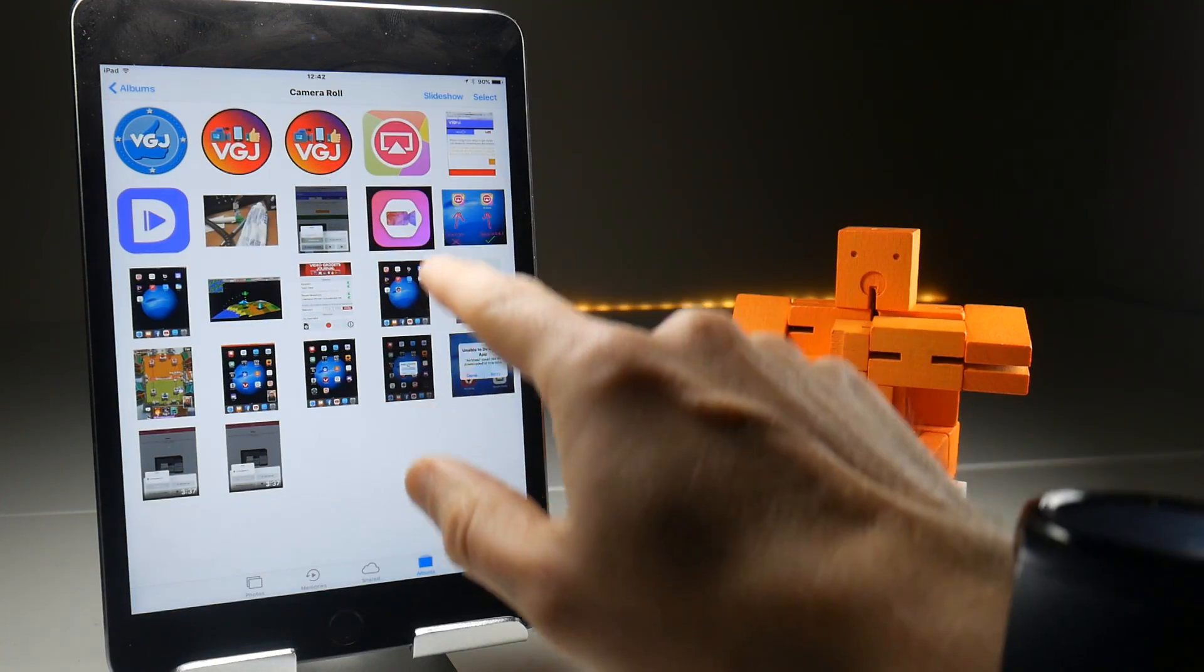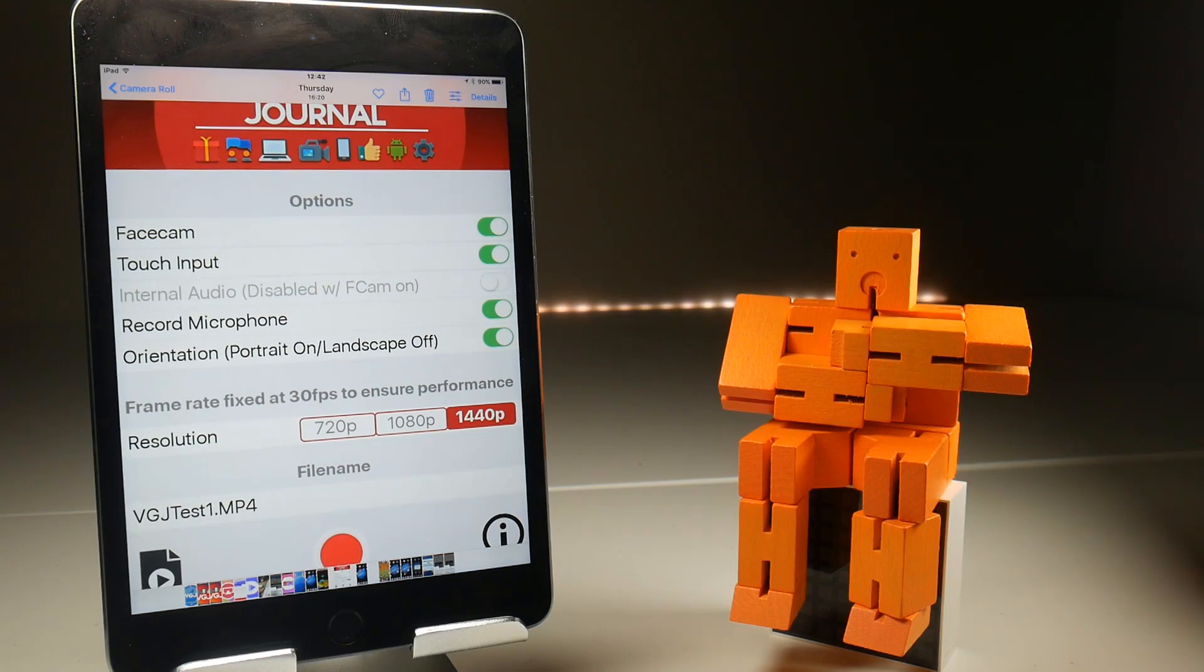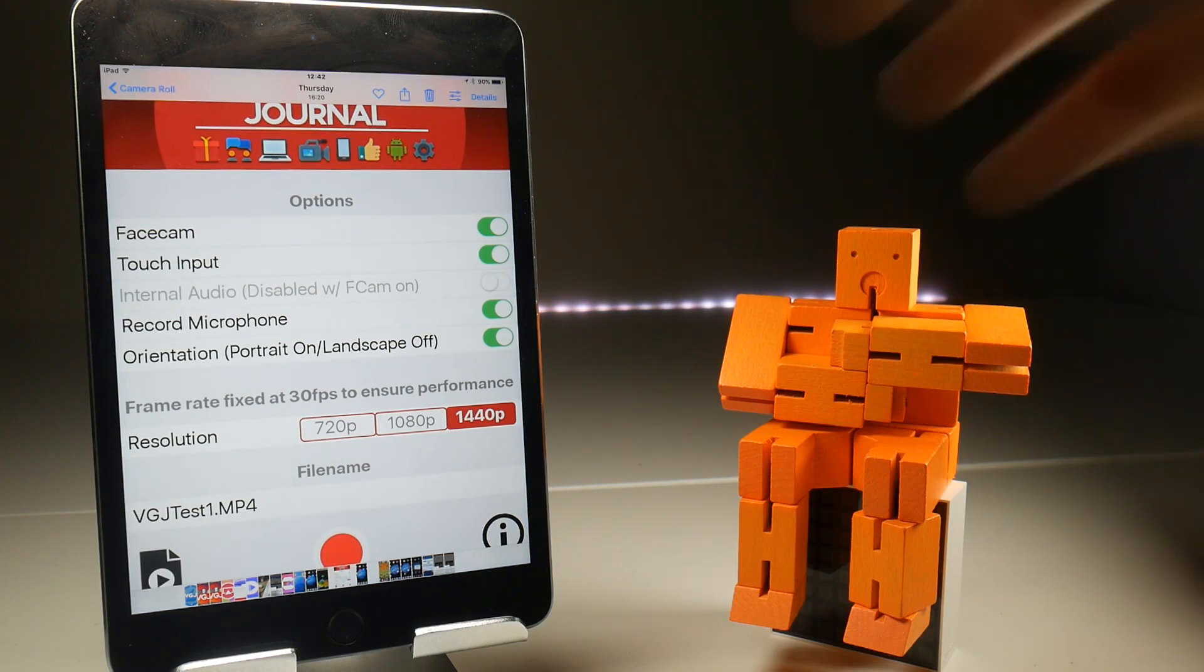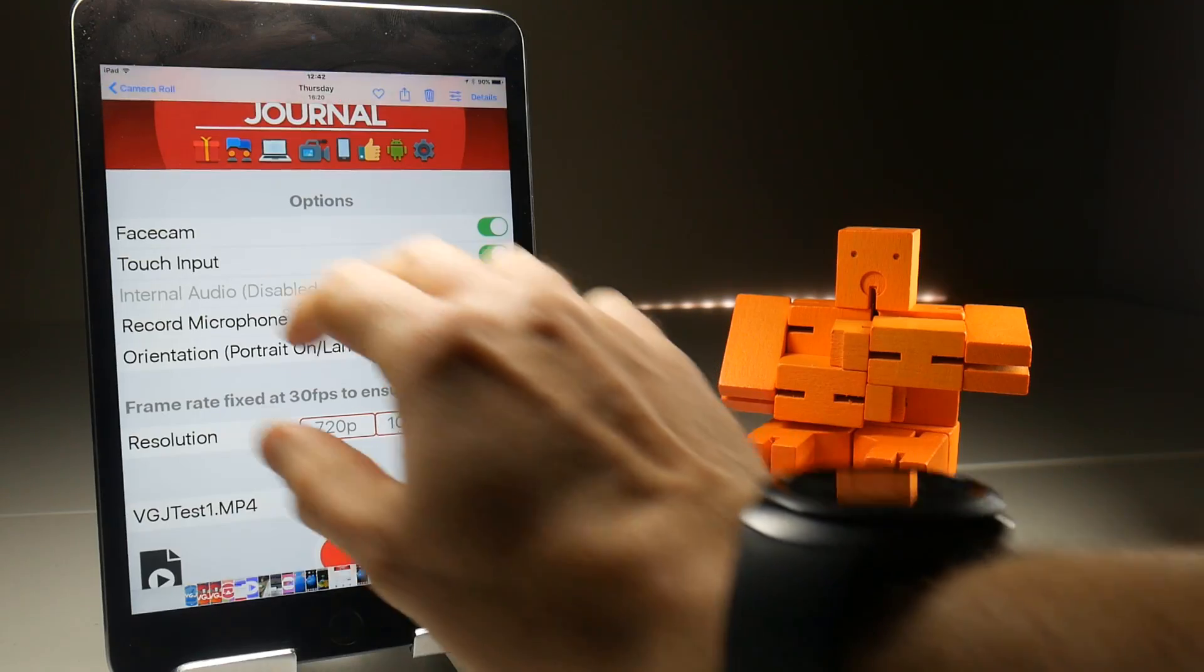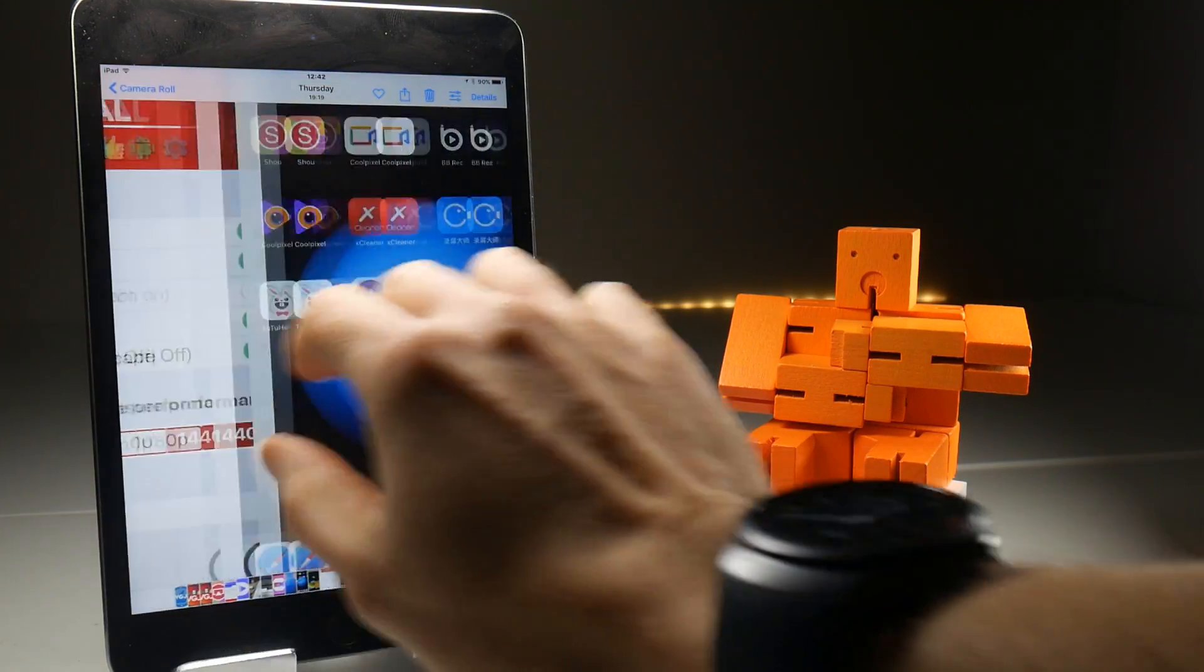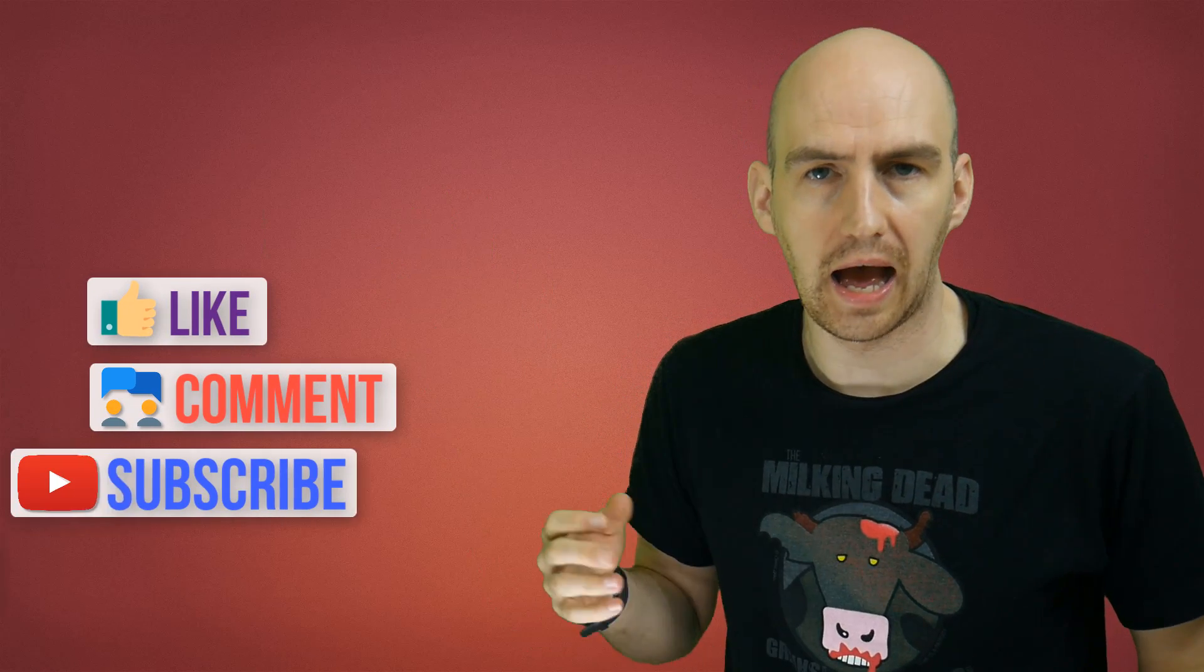And just one more thing, an update on VGJ Rec version iOS 10.3.1. It still doesn't work, because it's not real.